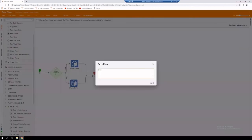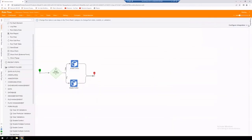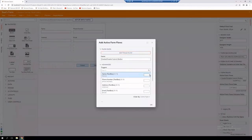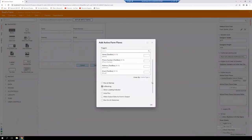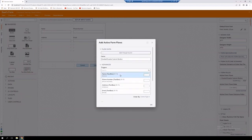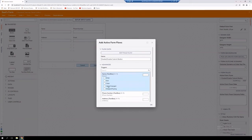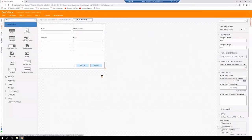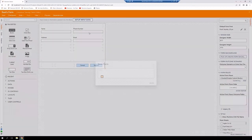We're going to select Done, then save this and test it to make sure it does what we intend. We need to make sure that we select Run at Startup. We also need to go to our name text box and select Value Changed. Hit OK and save once again.